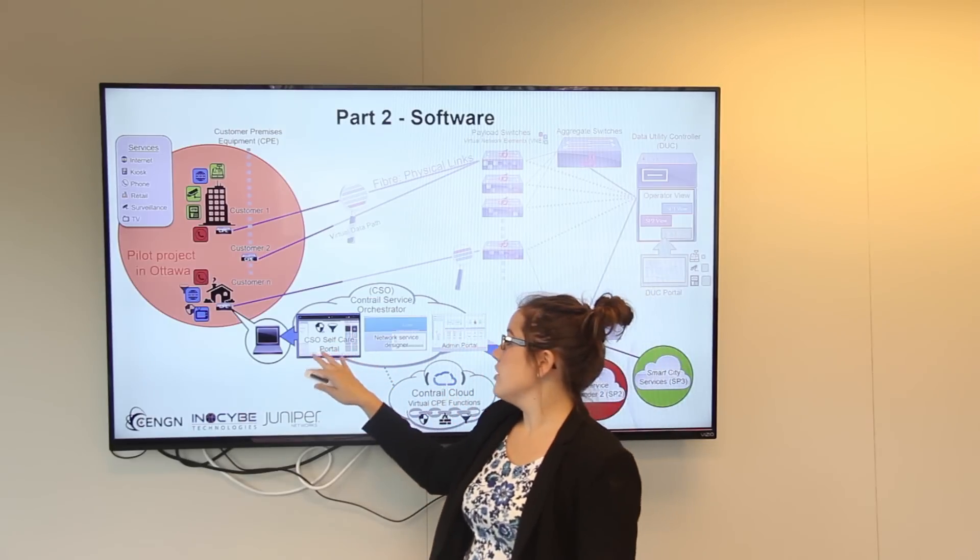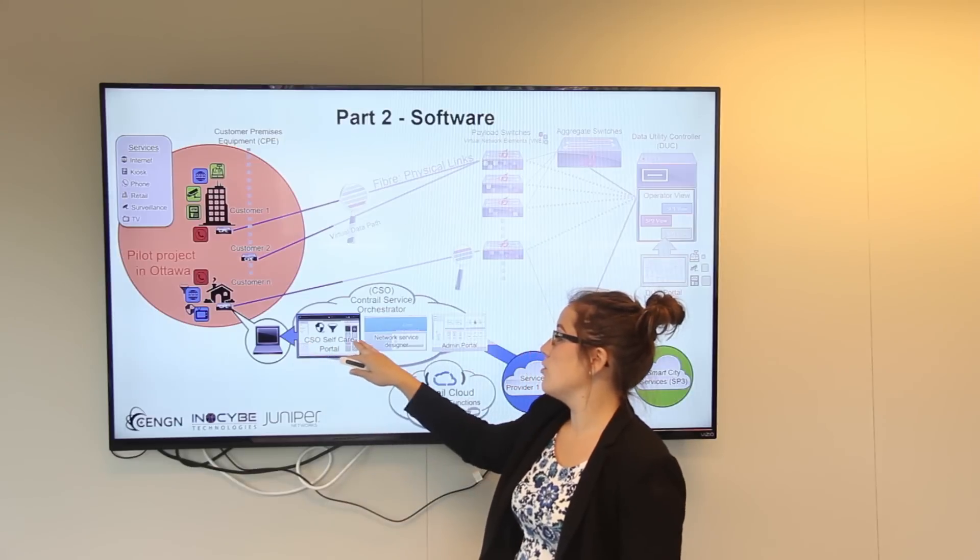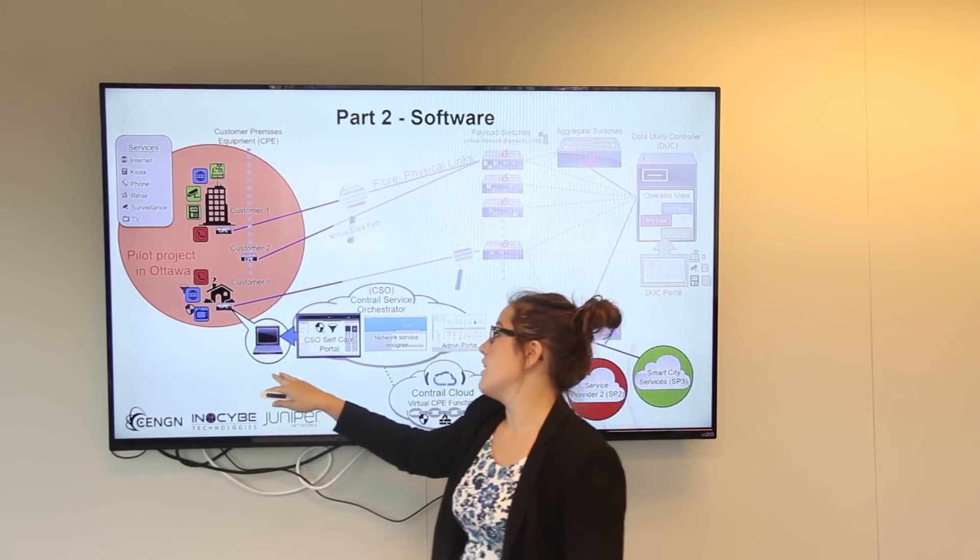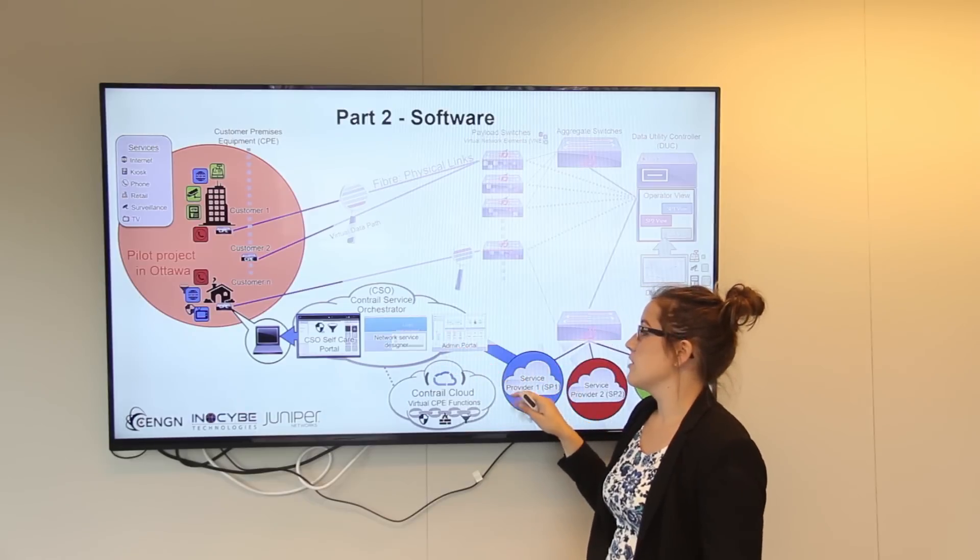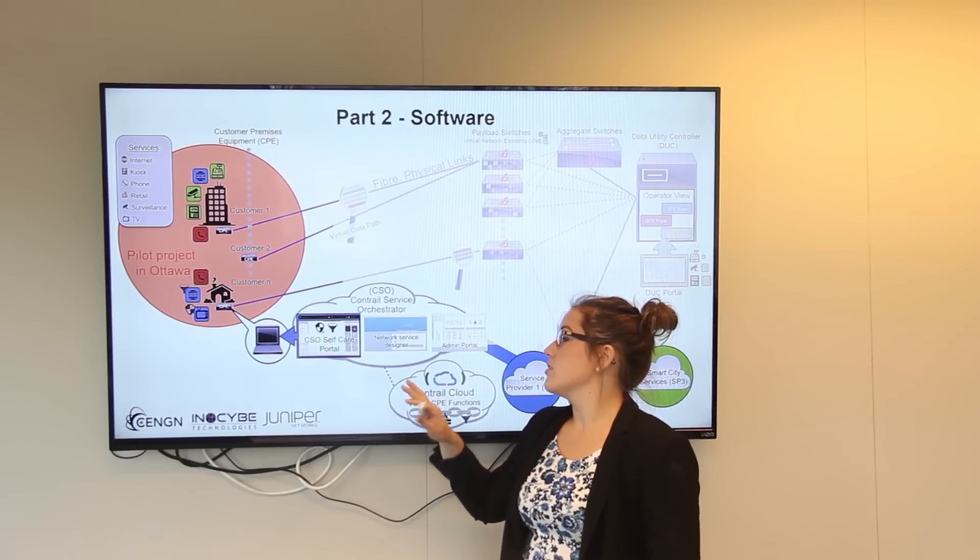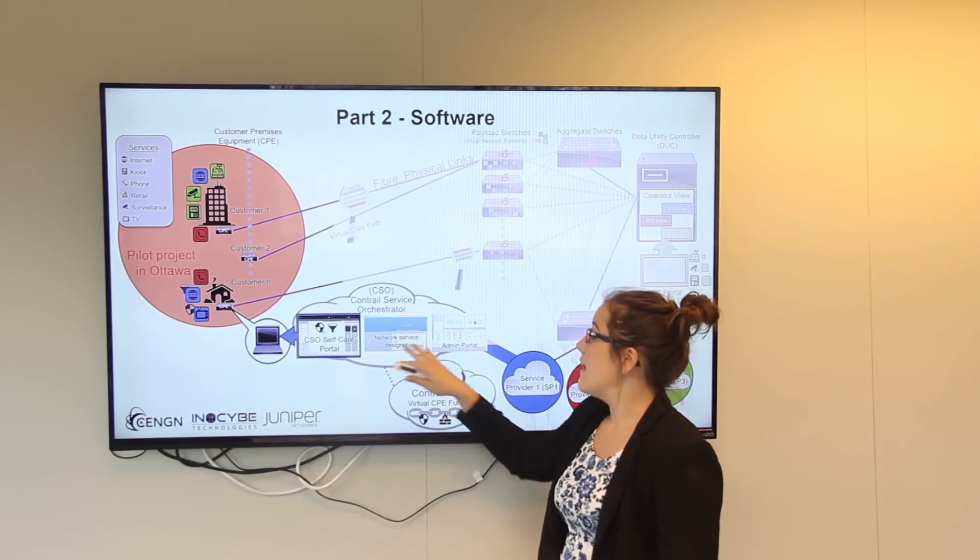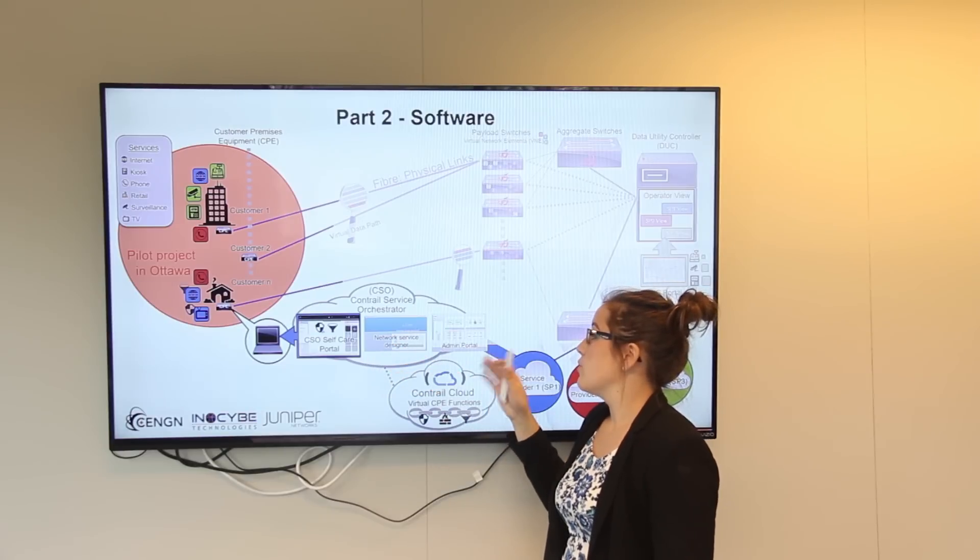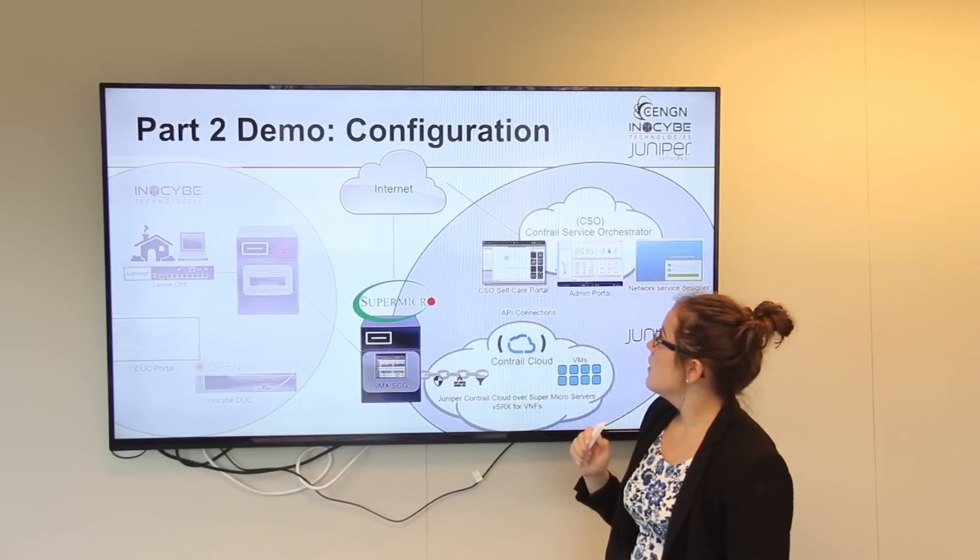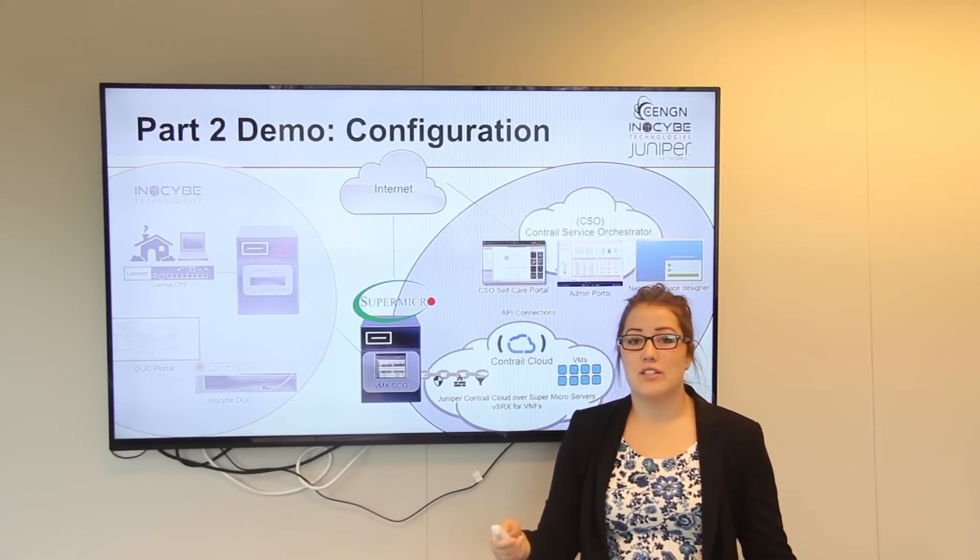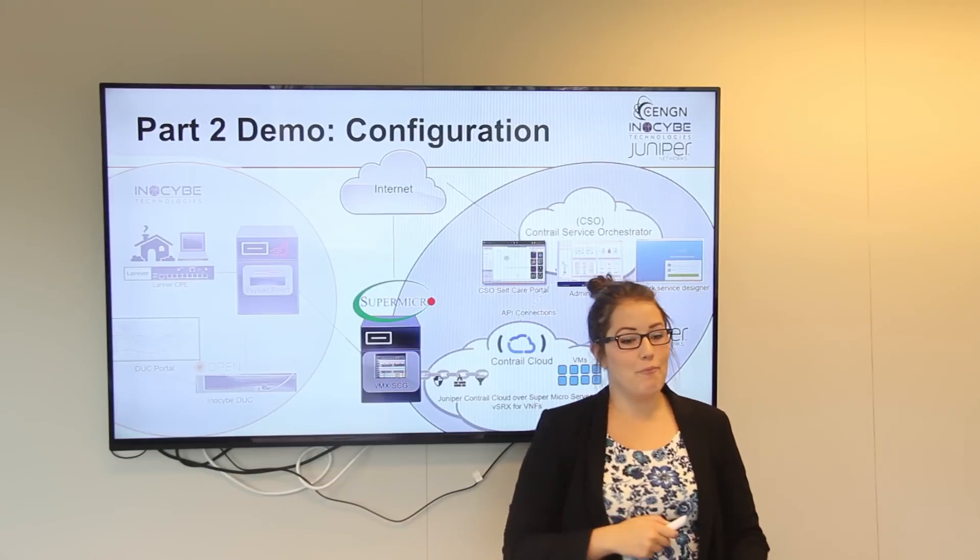The first of which, which we will be demonstrating shortly, is the CSO self-care portal which a user can interact with online. And the other two parts the service provider interacts with. The first is the admin portal which controls what services a user has access to. And the second is the network service designer which is where the service provider designs different service options. So now I'm going to hand it off to Raymond who is going to talk to the configuration of the second part of our demo.